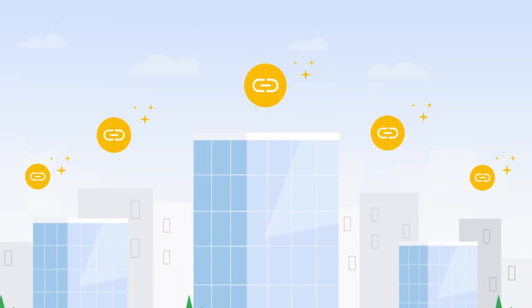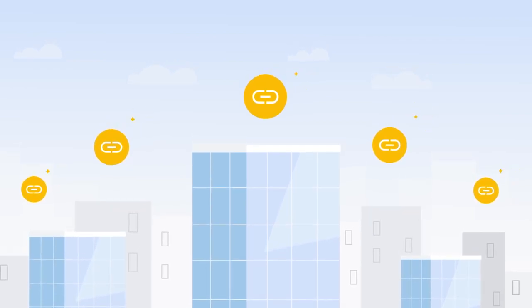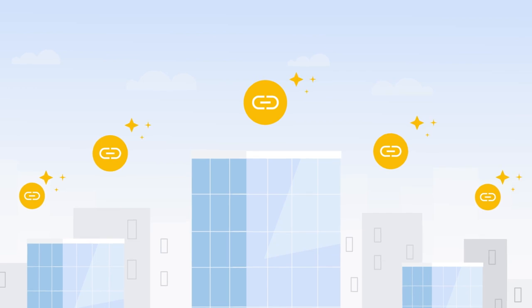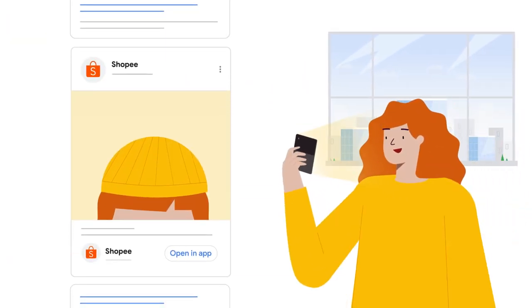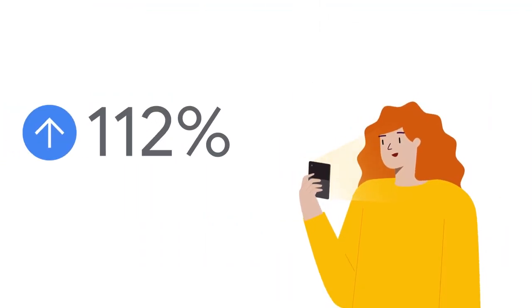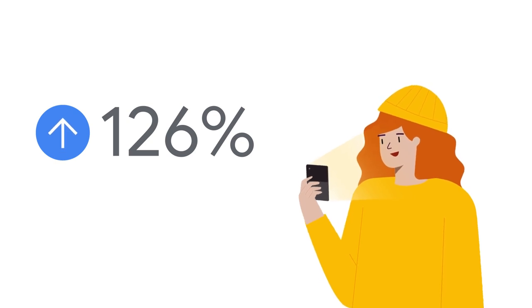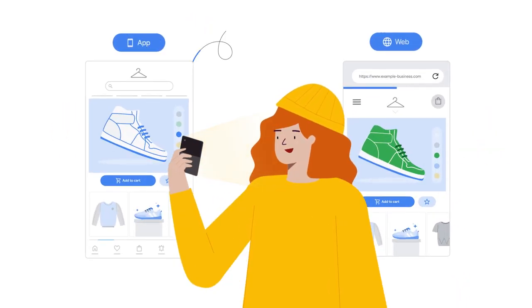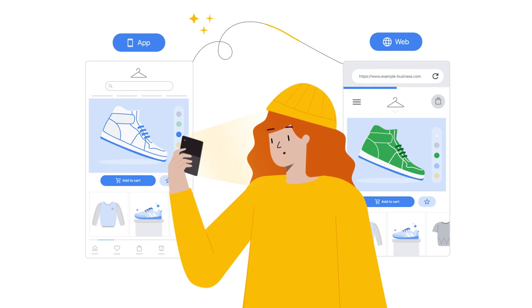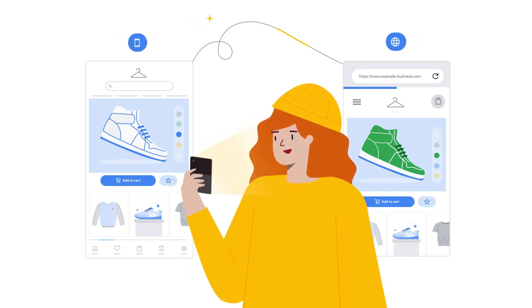Many companies have been benefiting from extensive use of deep links, and today we wanted to share a few examples of how the use of deep links can dramatically improve your business performance. Shopee, a leading e-commerce online shopping platform in Southeast Asia, saw a 126% increase in checkouts after deep linking their app. Deep linking cohesively connected their web pages to their corresponding app pages, giving users a unified shopping experience.